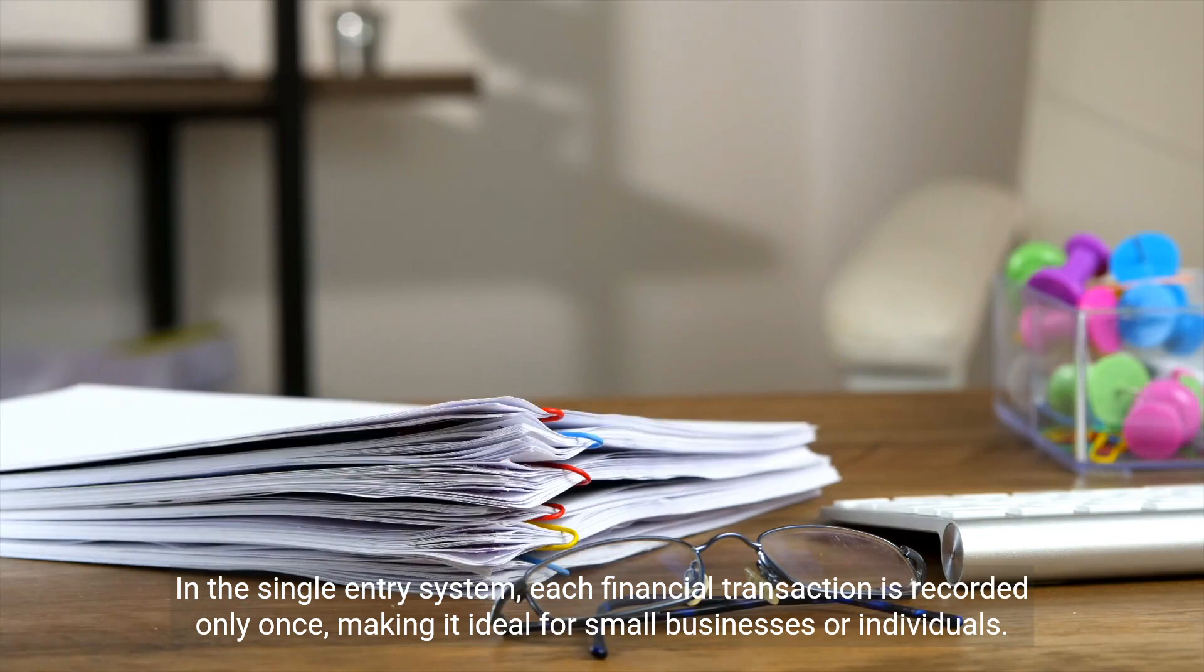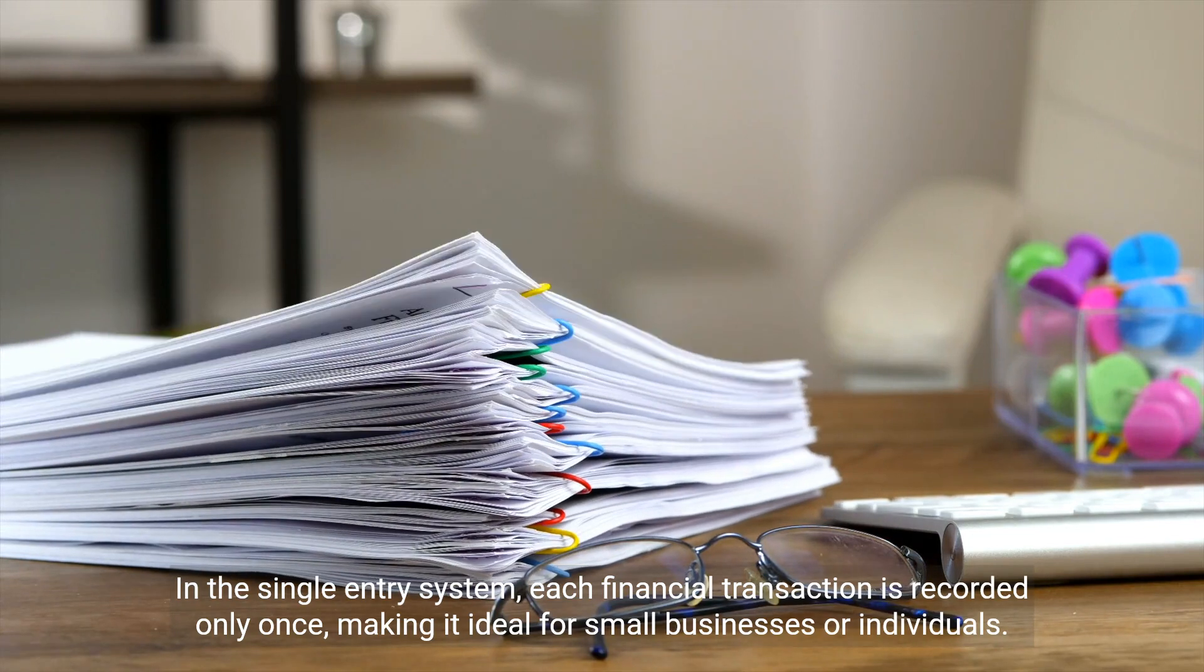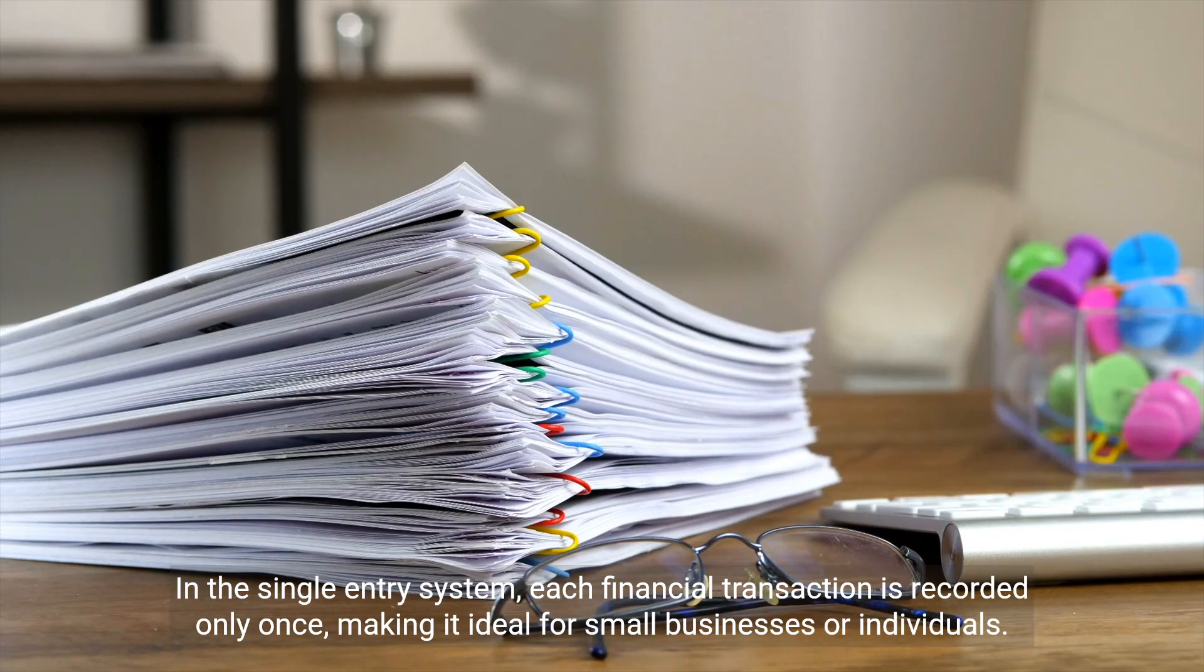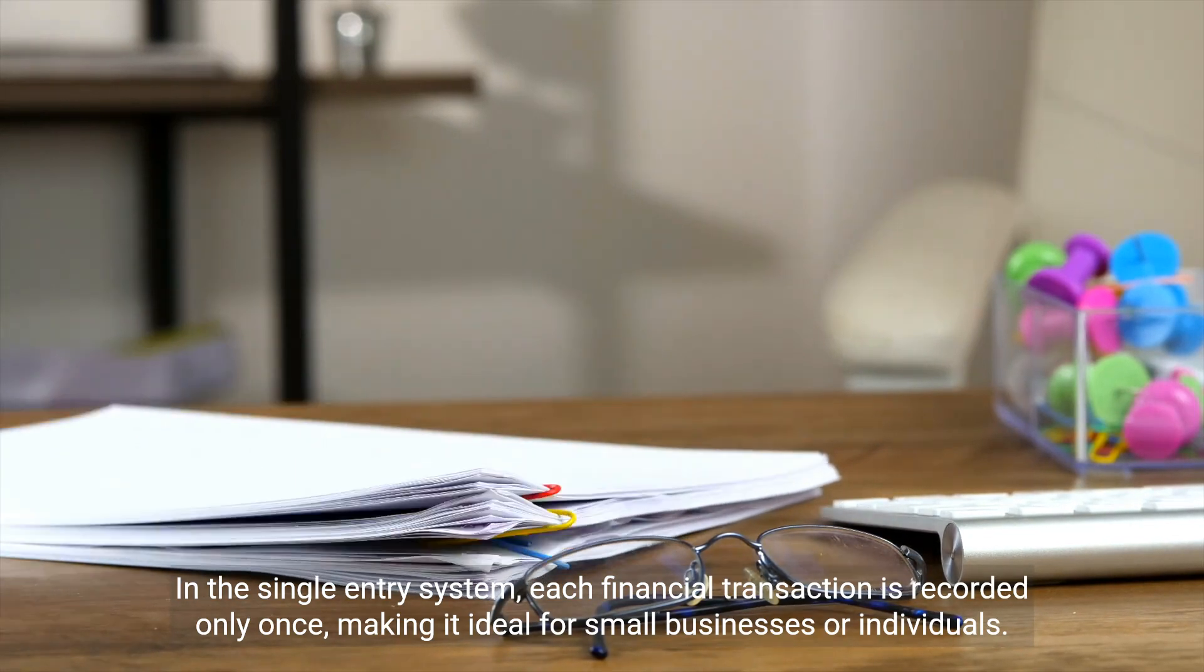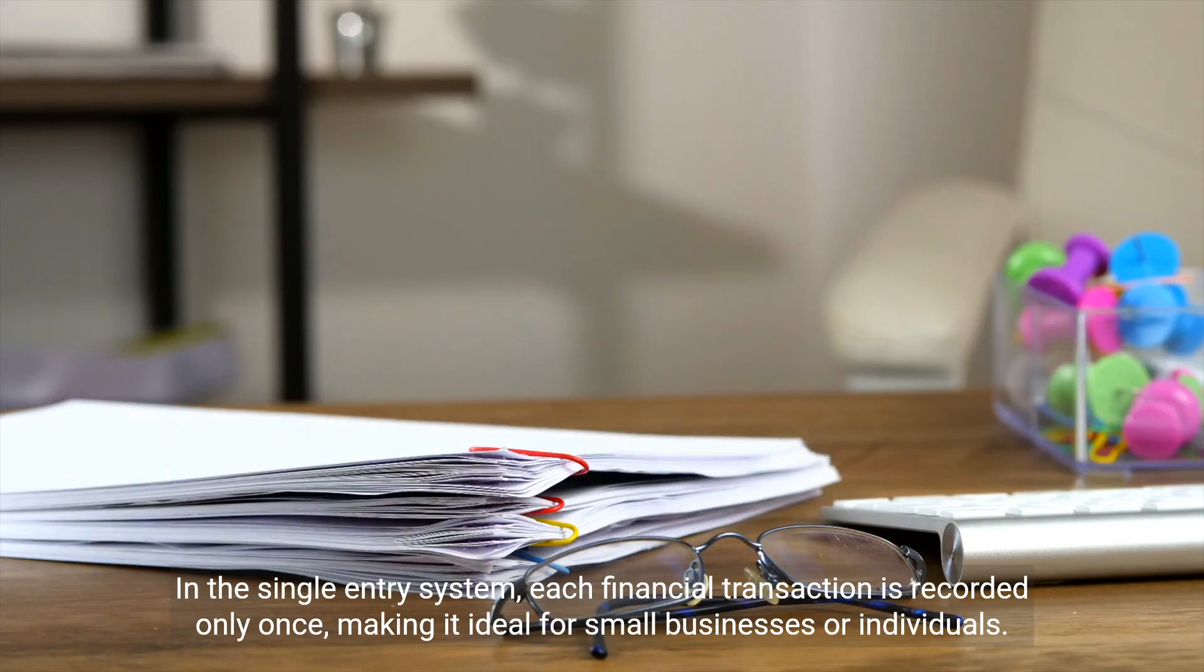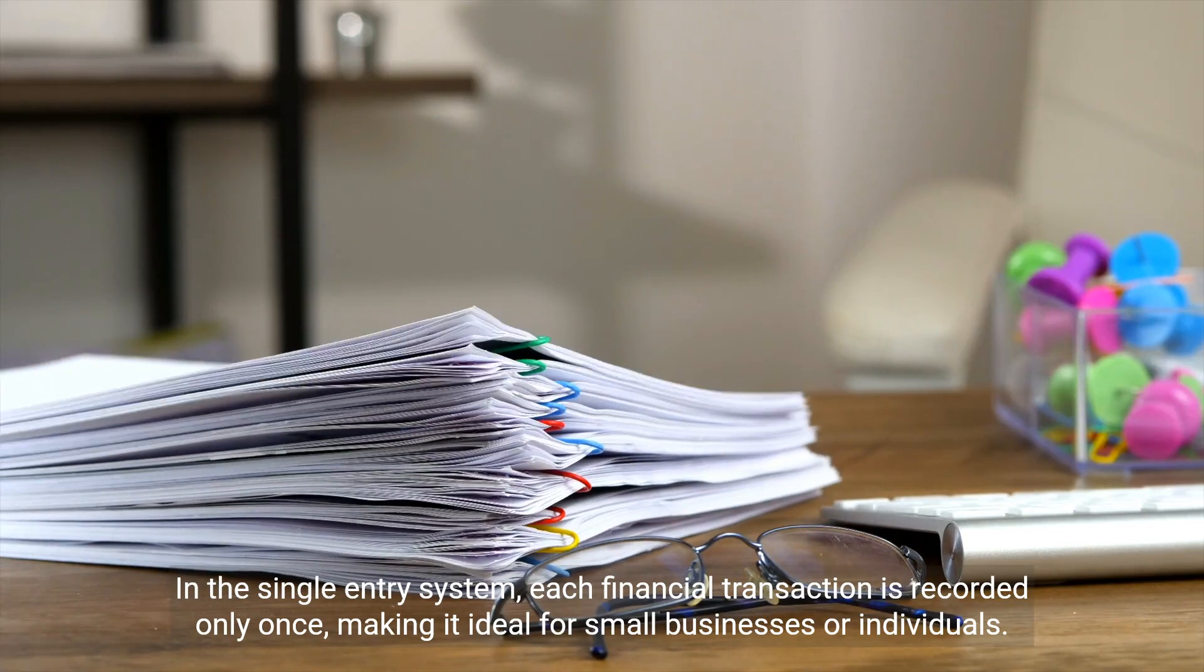In the single entry system, each financial transaction is recorded only once, making it ideal for small businesses or individuals.